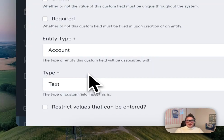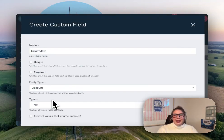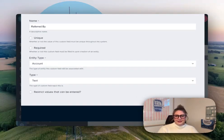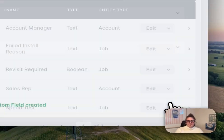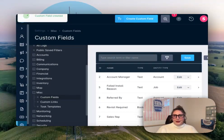I'd recommend leaving this one as a free text field so your team can enter both the client name or ID of the referee — the new client — and the referrer, the existing client who sent them your way. That gives you maximum flexibility without locking you into a preset list. Let's save. And once that field's in place, you can fill it in whenever you create a new account that came from a referral.